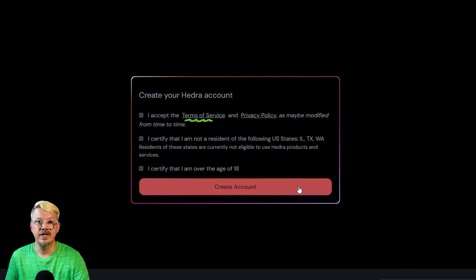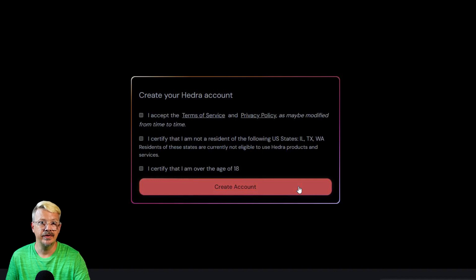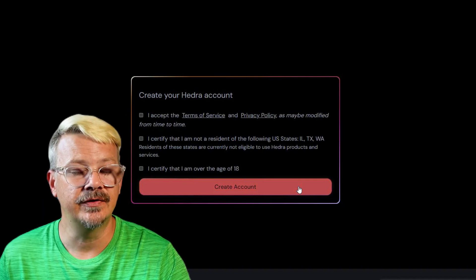The terms of service and the privacy policy are both links so if you click on either one of those you'll be able to read through those documents. They're delightful.